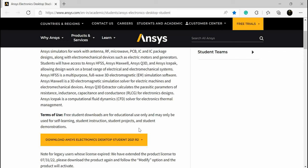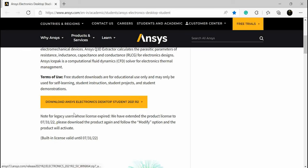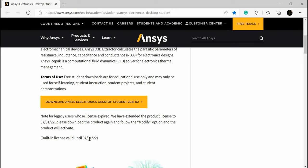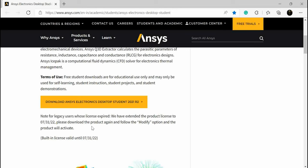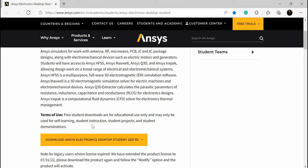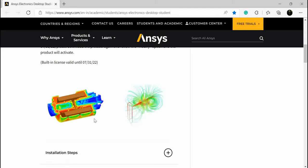Here they have mentioned that the license is valid till 31st of July 2022, means we have only four months to use this software. After that it will expire and you need to download it again.